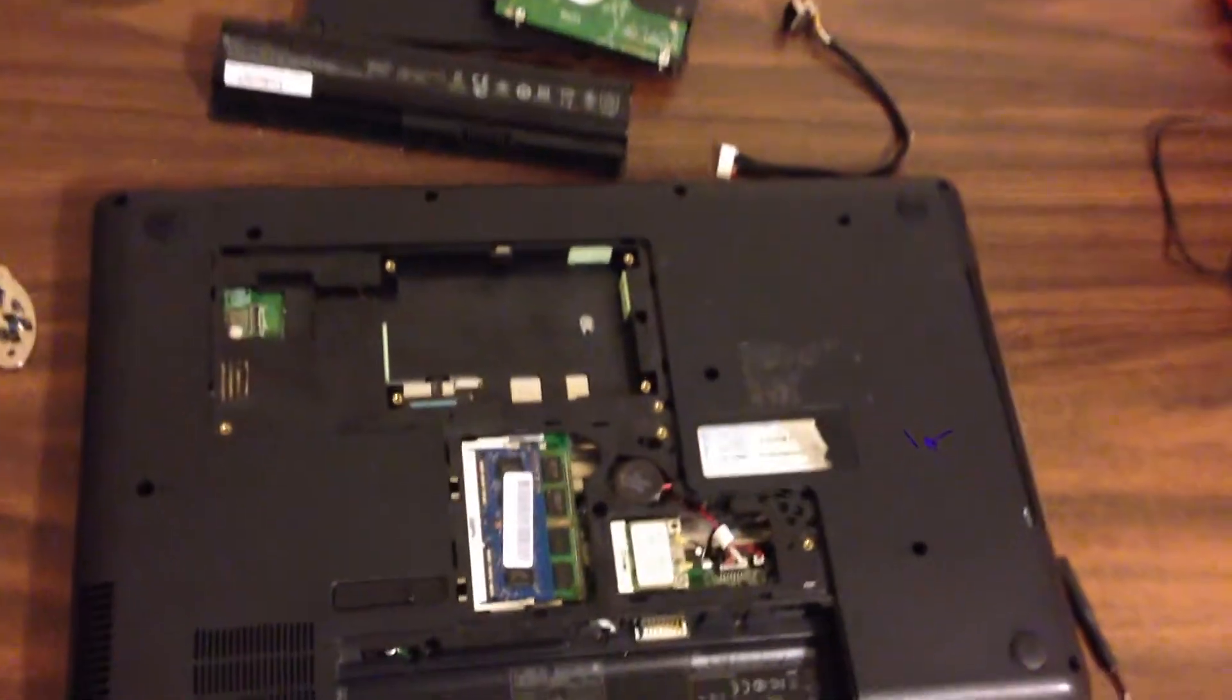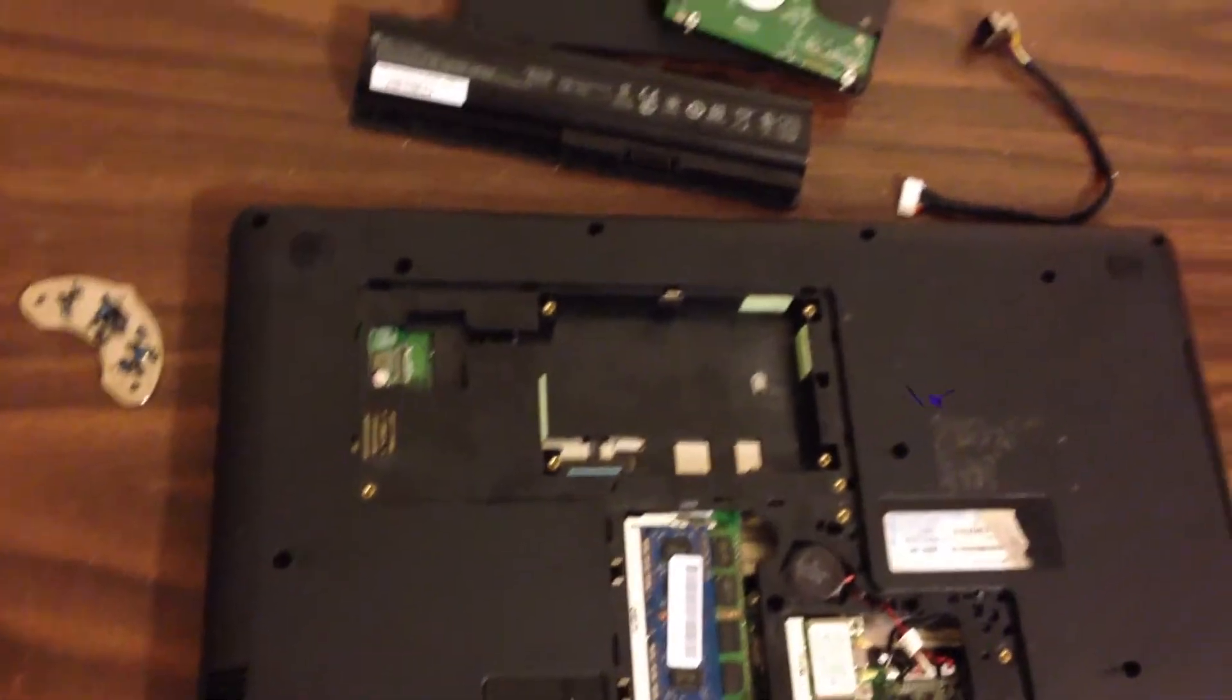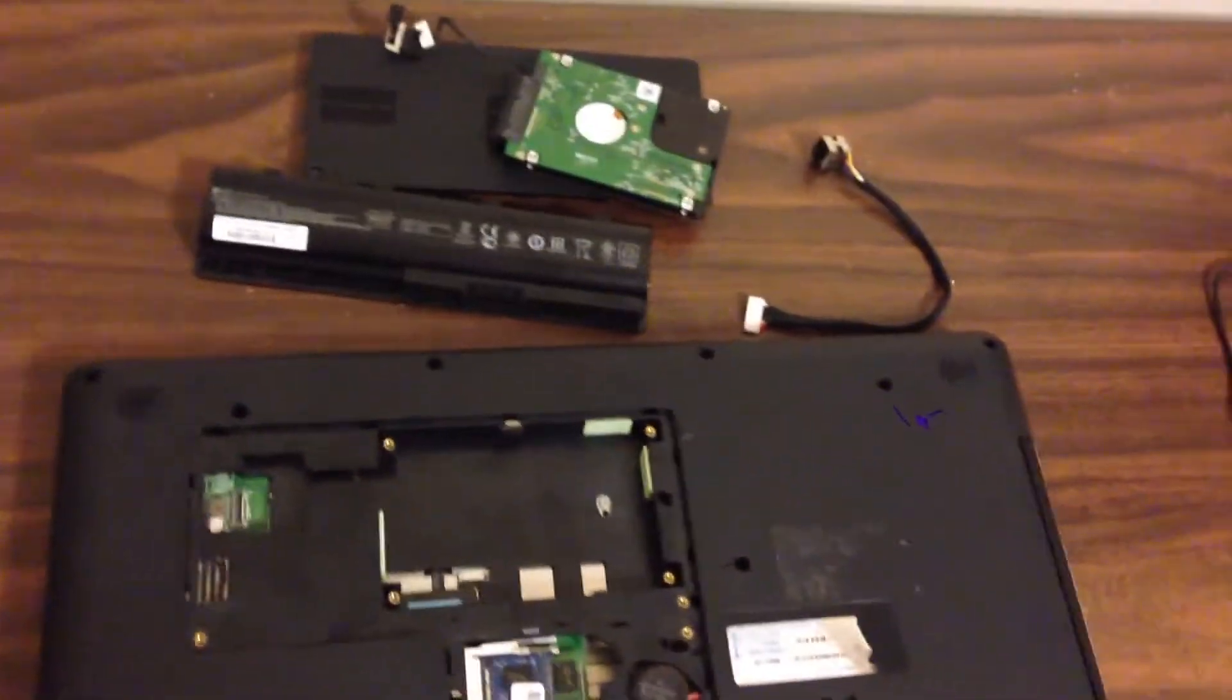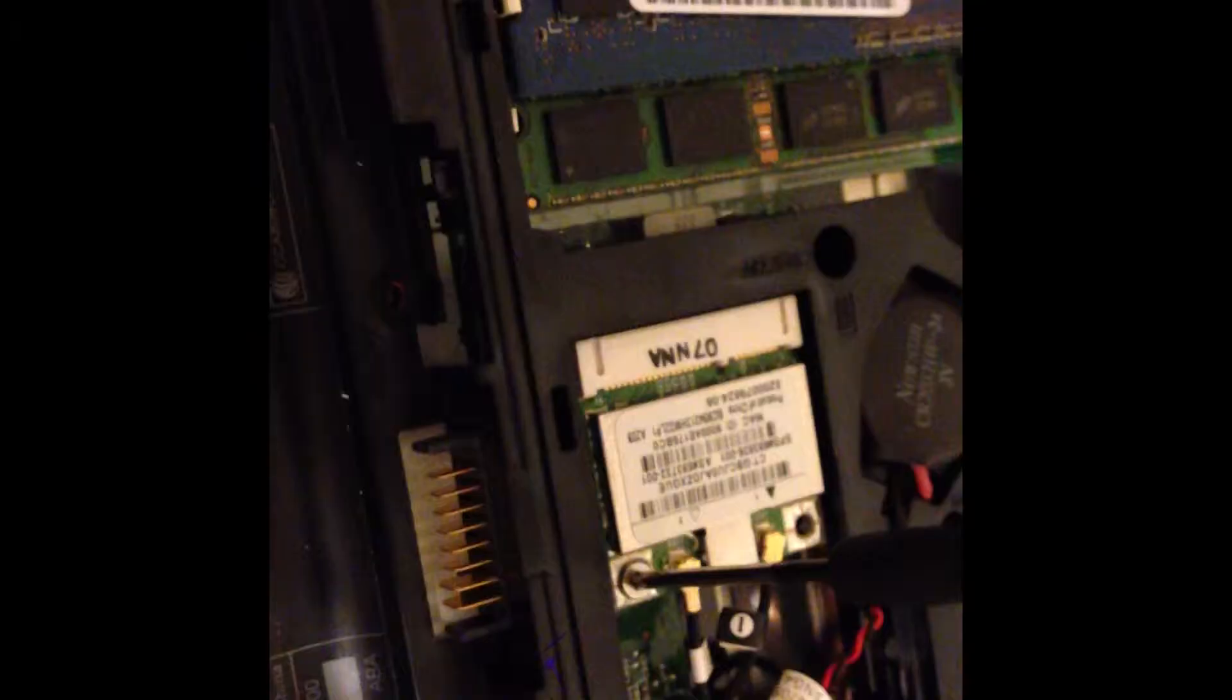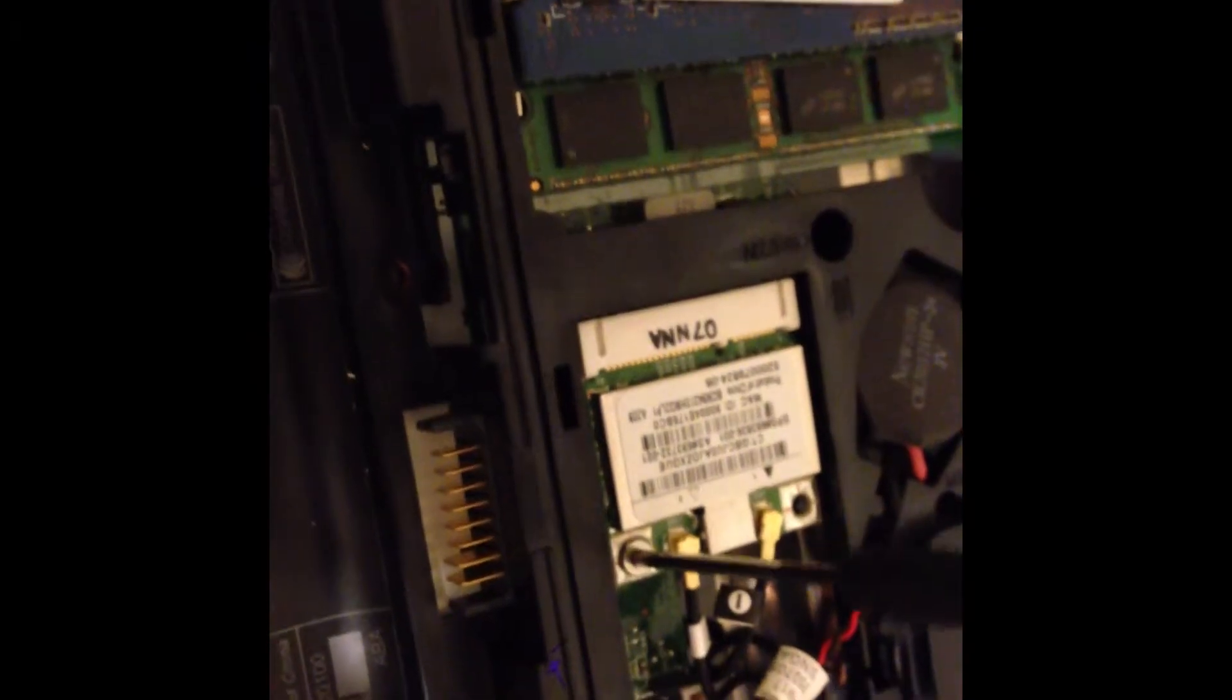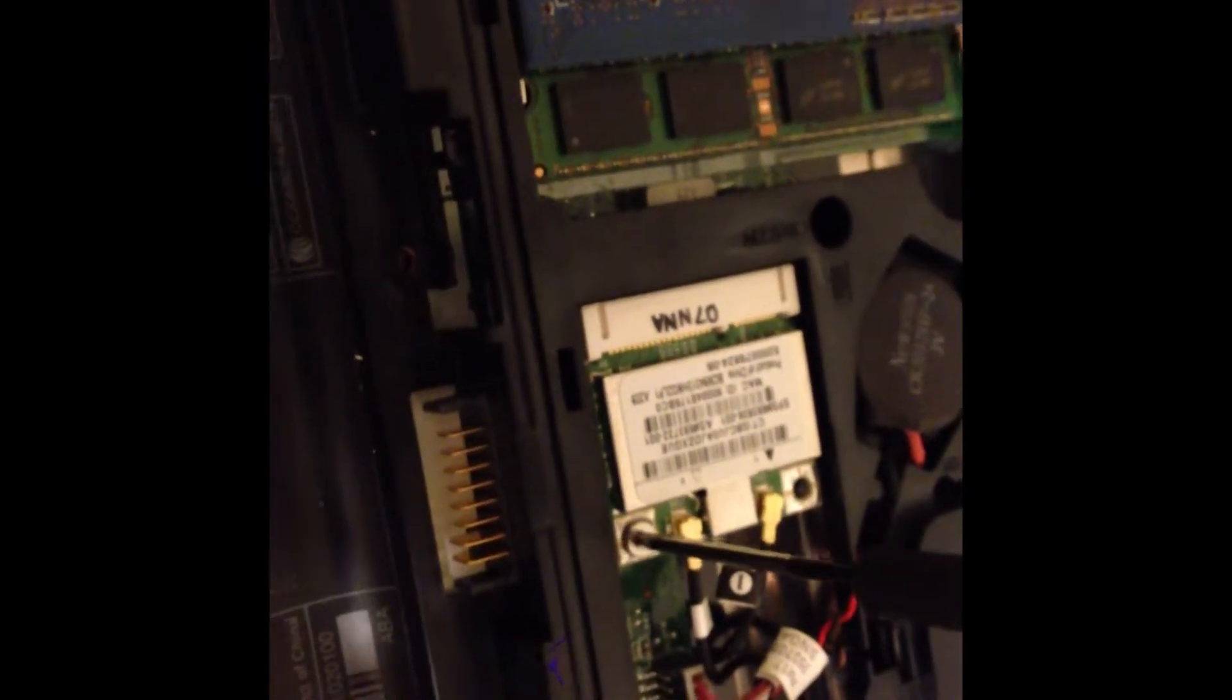Now proceed by removing all the screws on the underside of the laptop. Now remove the wifi card.